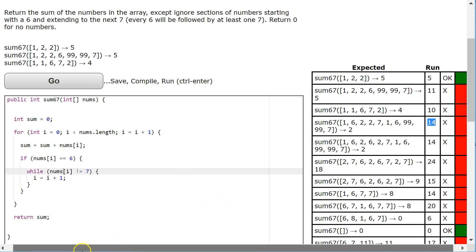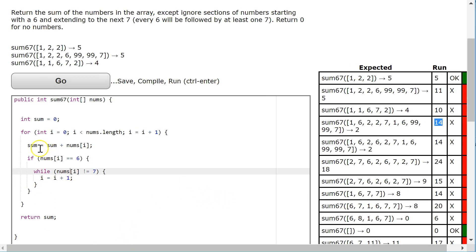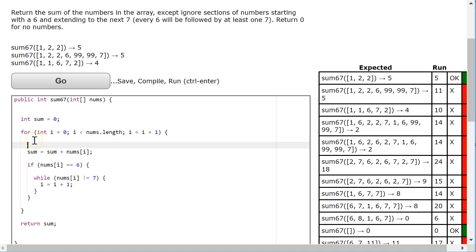Notice how every time I'm getting a multiple of 6. That's because by putting my sum here, I'm actually adding the 6 every time. I don't want to do that.